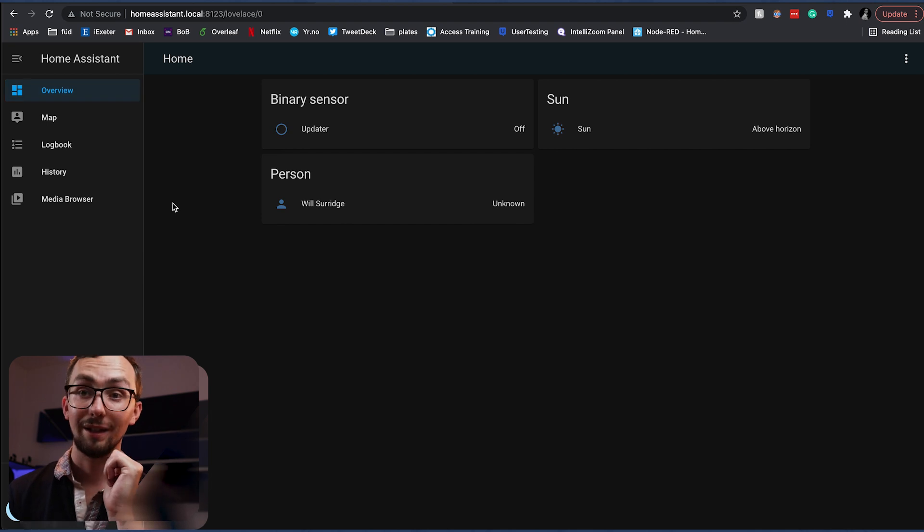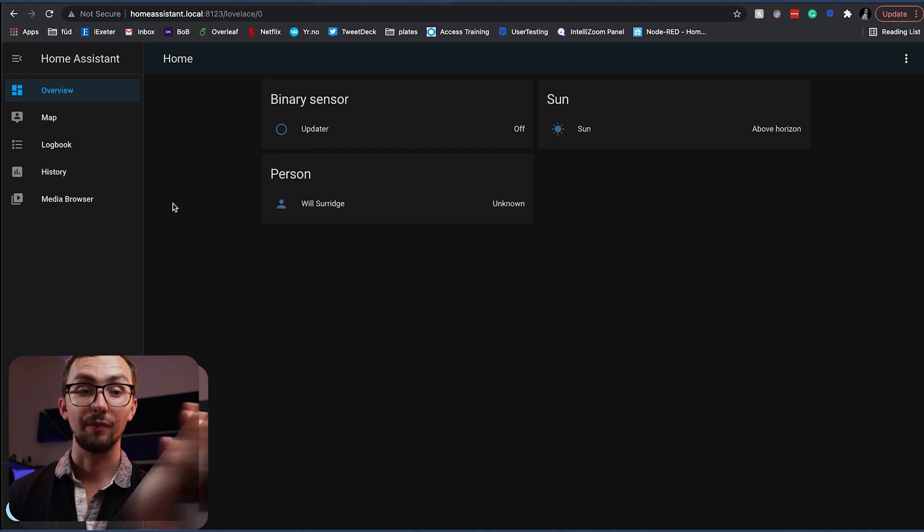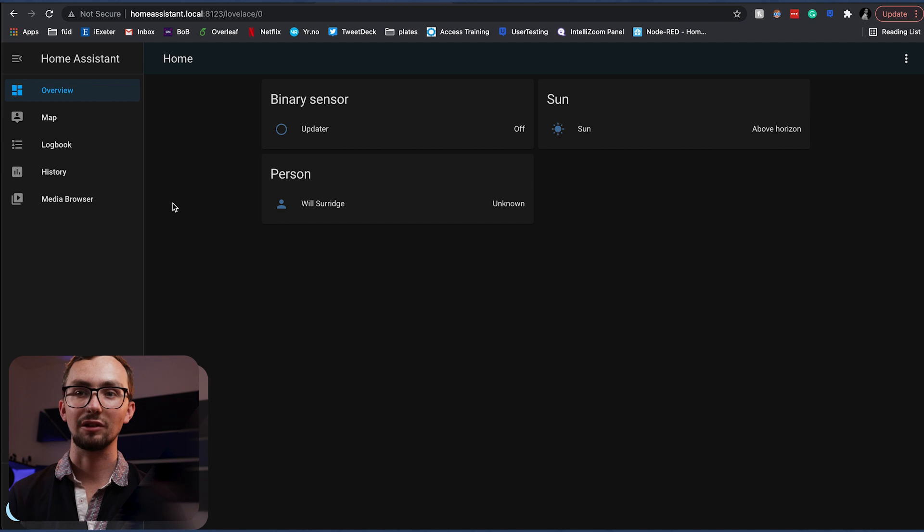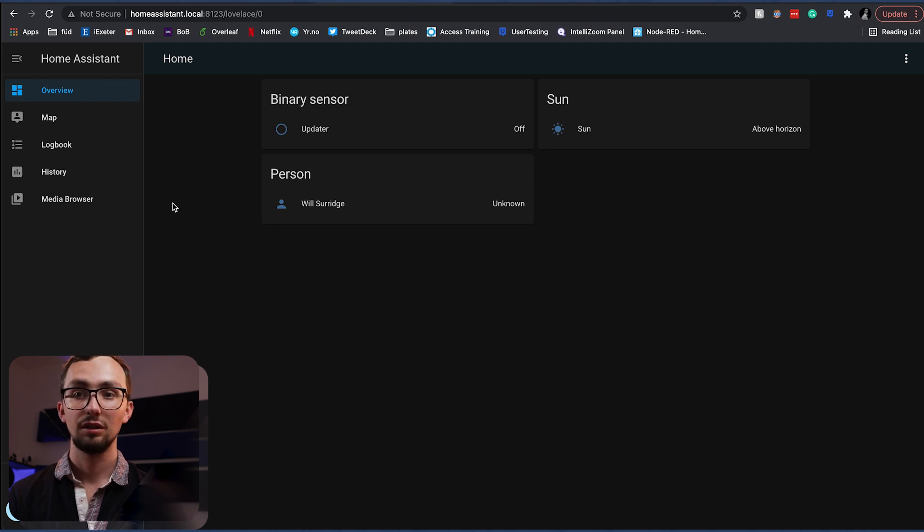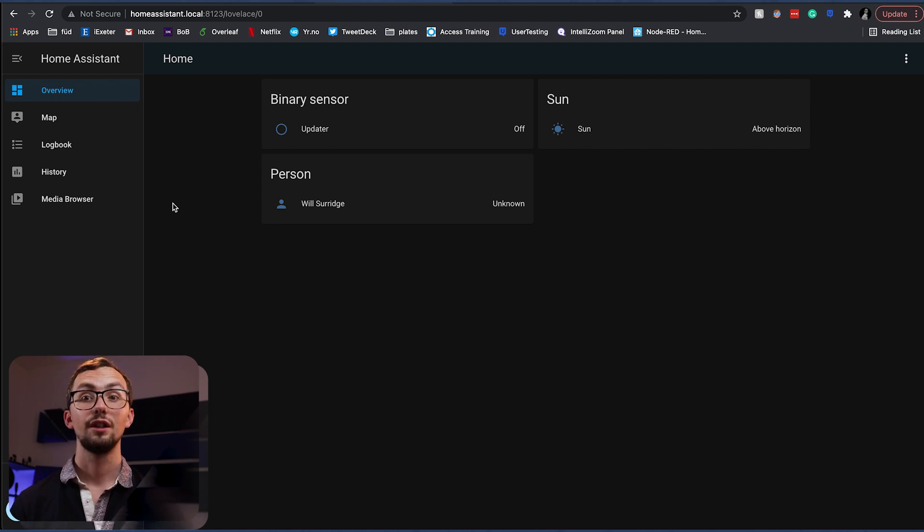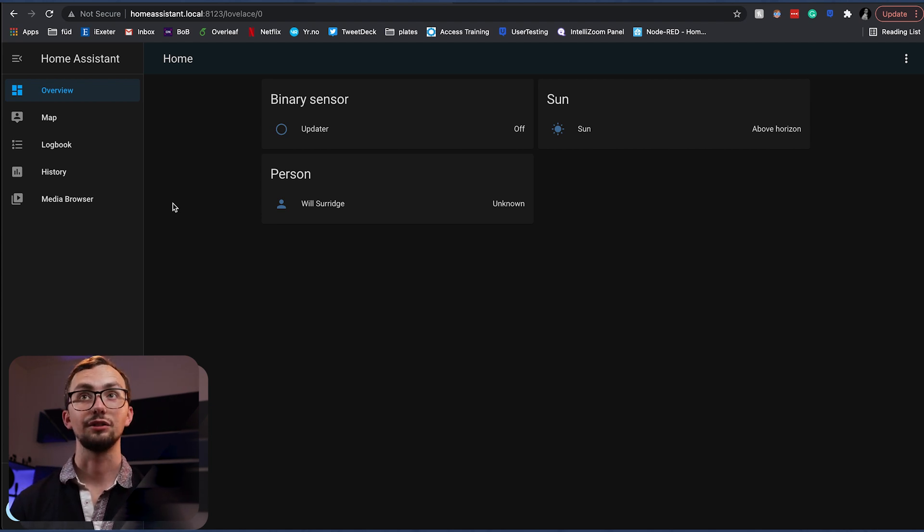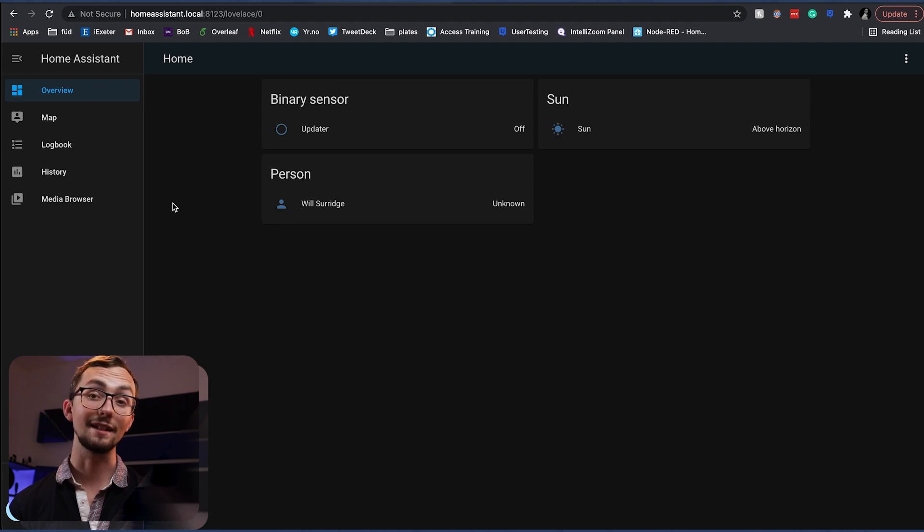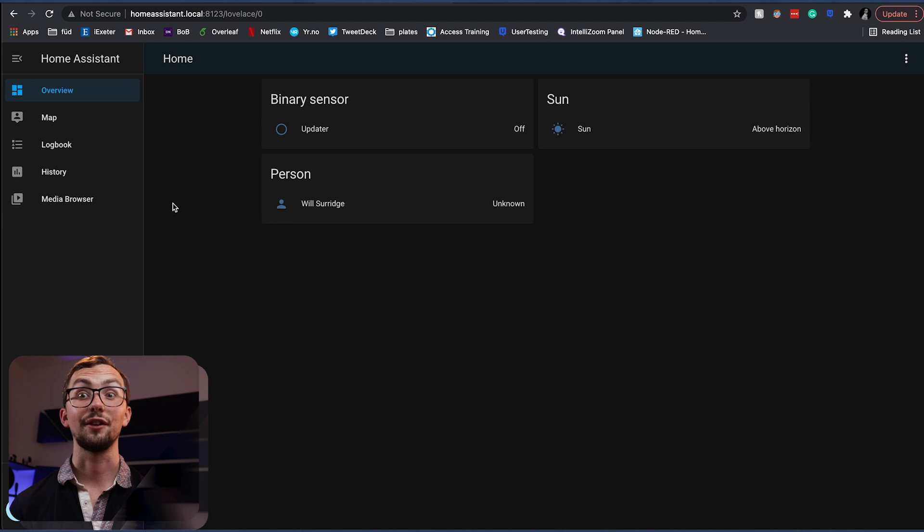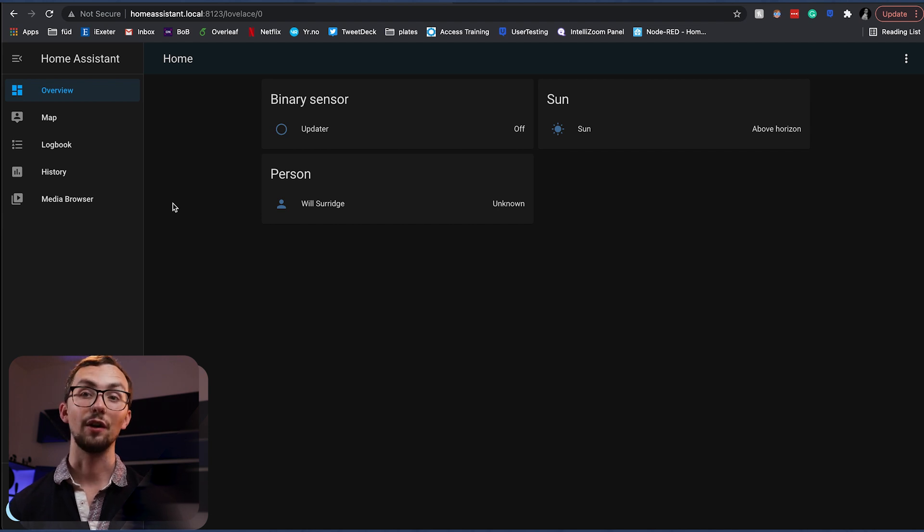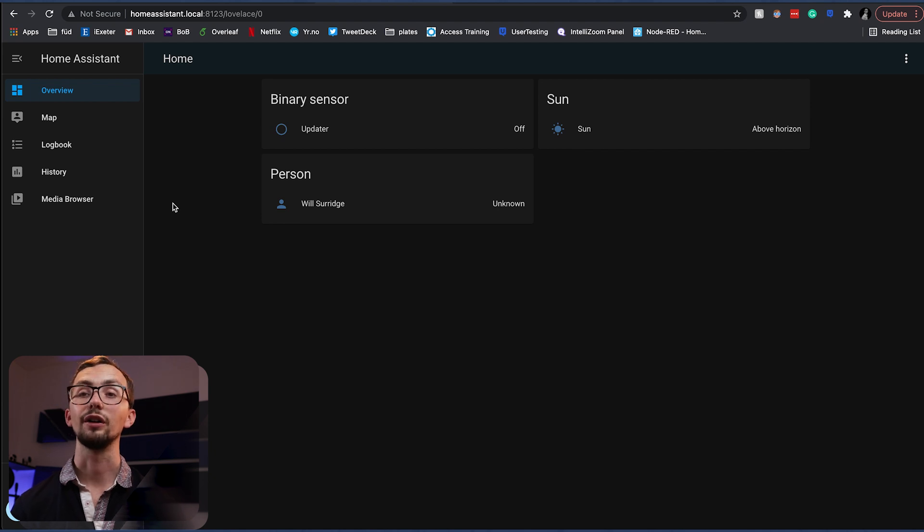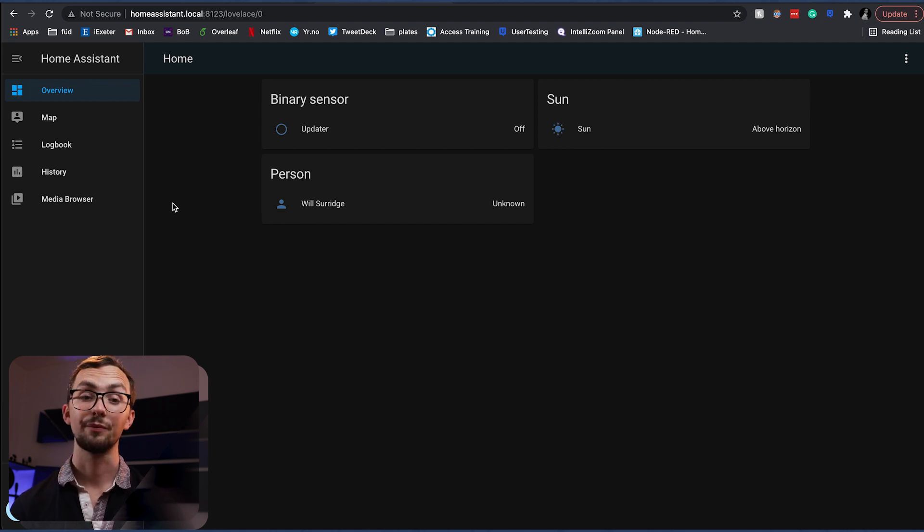And there we have it. Home Assistant up and running on a Proxmox server. Now's a good time to say that if you're not already, make sure you are downloading and saving and creating snapshots at least once a week, because things go wrong. Things always go wrong. No matter how impervious you think you are to things going wrong, they'll go wrong. And it will happen at the worst possible time.